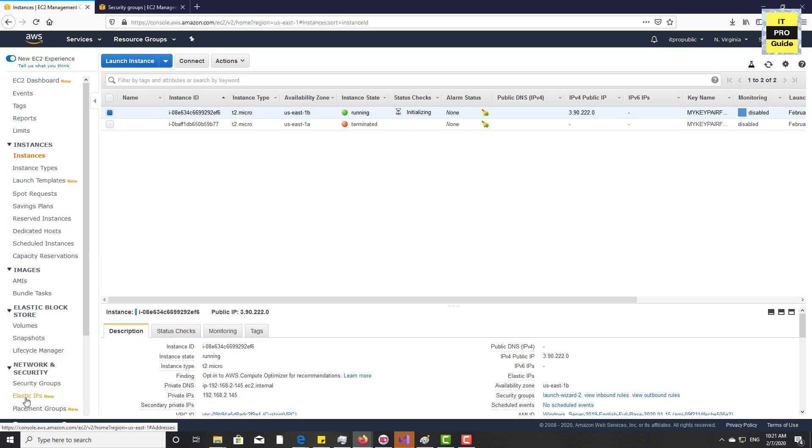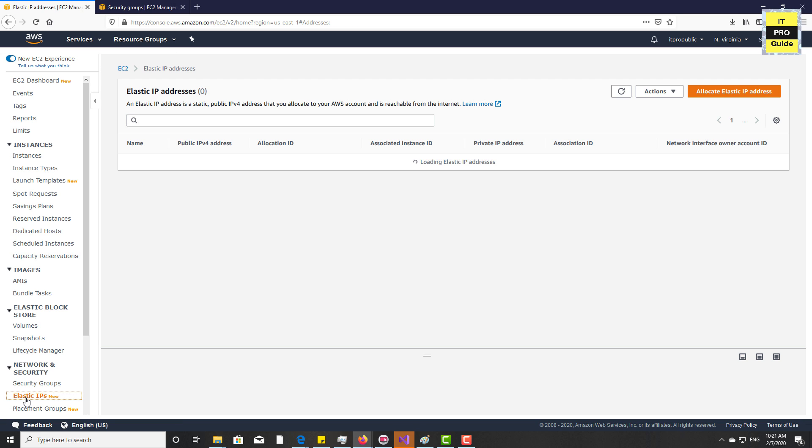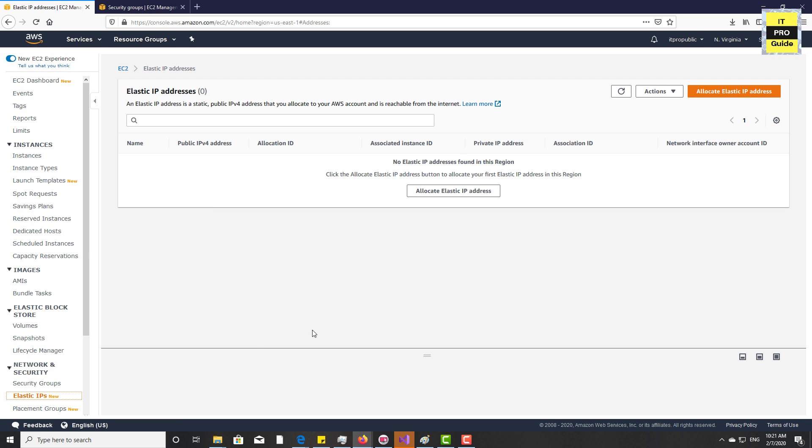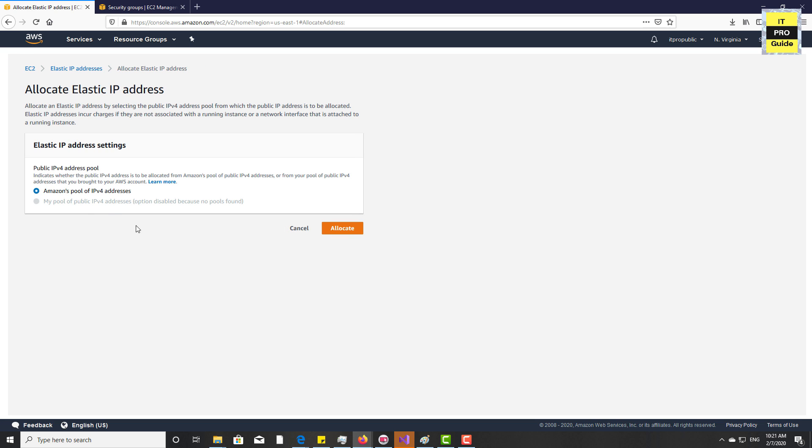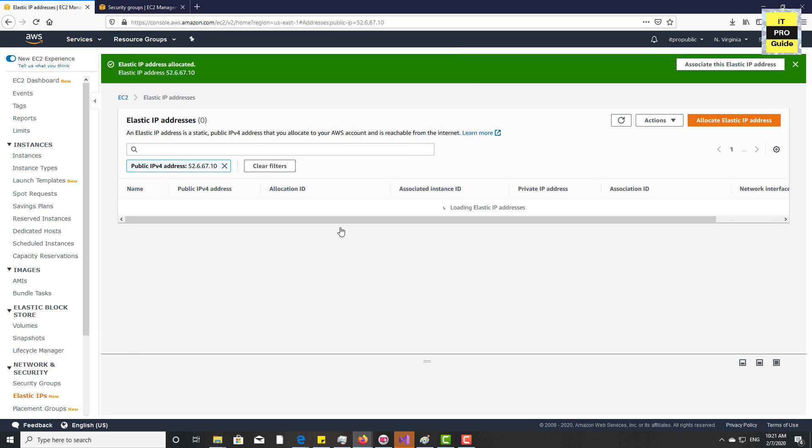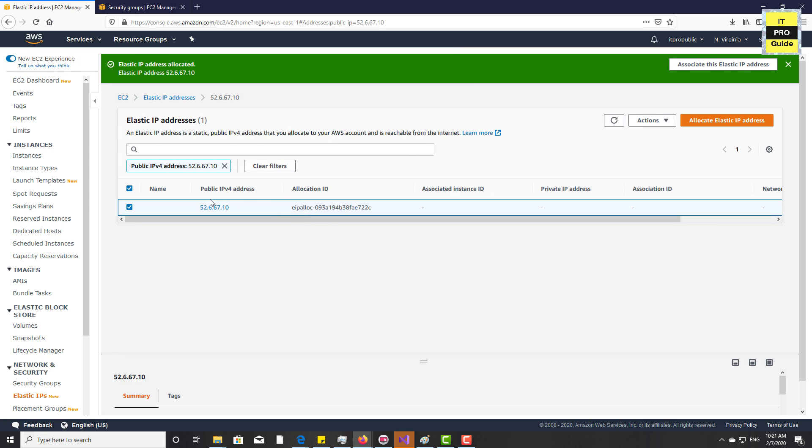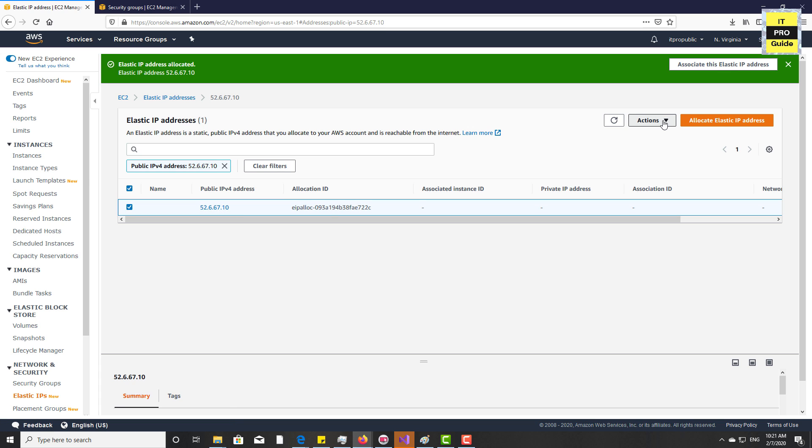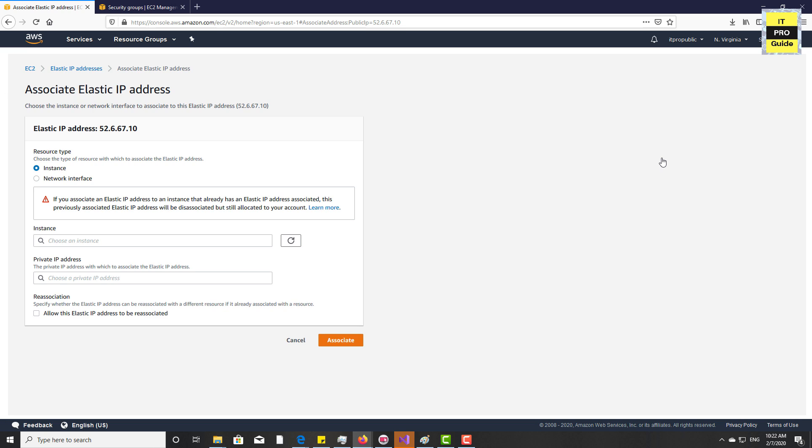For that, go to elastic IP. You will see it under the network and security. Then allocate elastic IP - that is the first step to do. Then click on allocate button, then you get an IP address. Now the next step is to associate this IP address to the instance. For that, associate elastic IP address and there are two options: either to the instance or to the network interface. Let us choose to the instance.